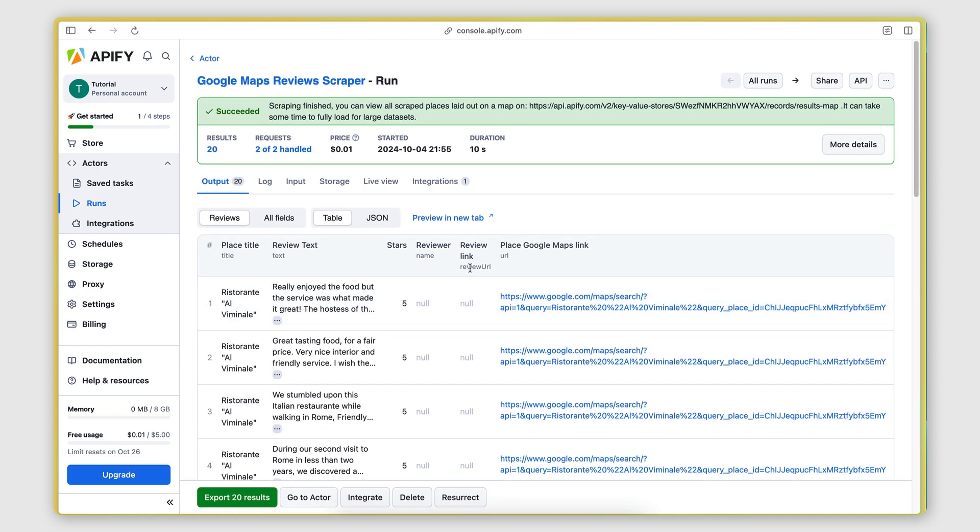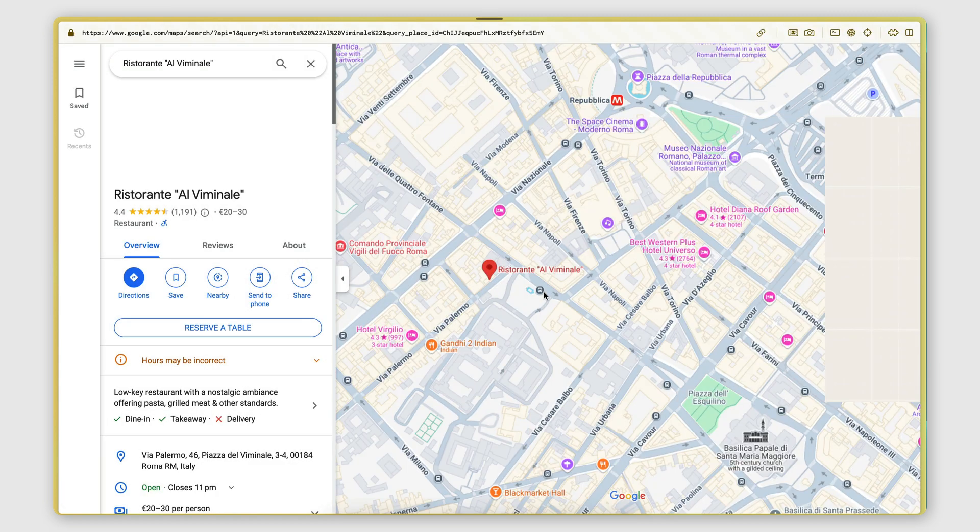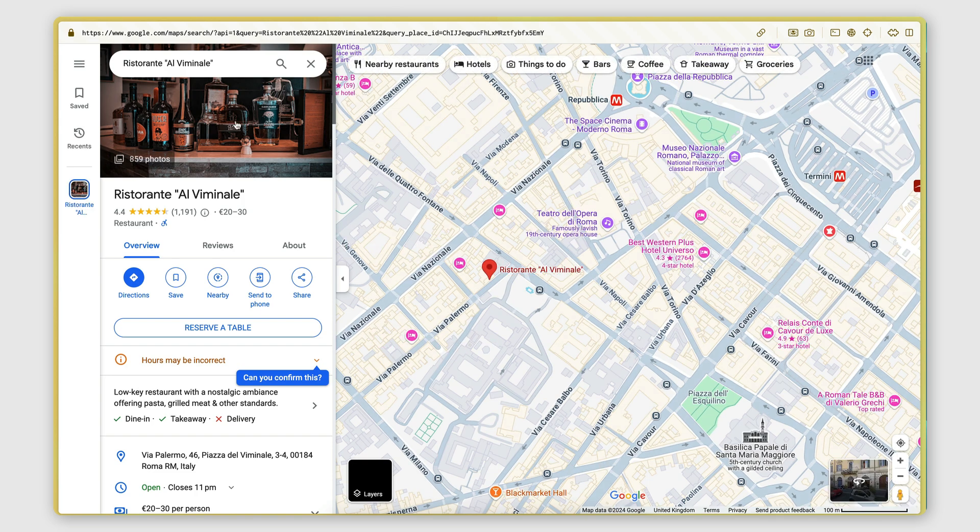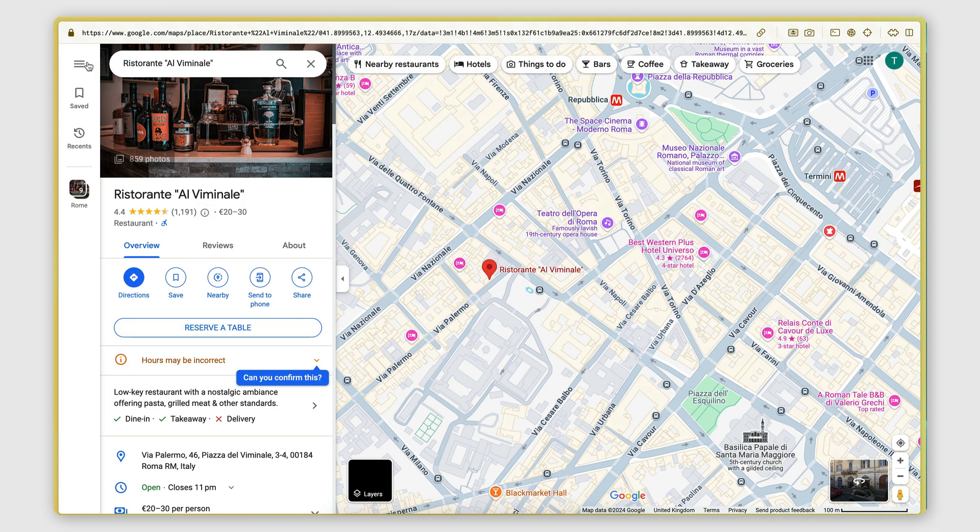I'm not sure why that's not there. And the place Google Maps link. So if I go here, that should take me to the place card on Google Maps. There we go.